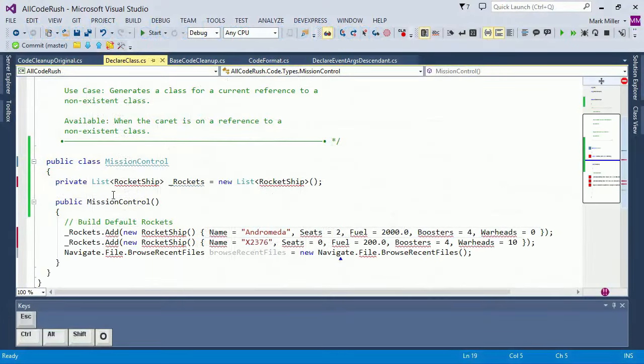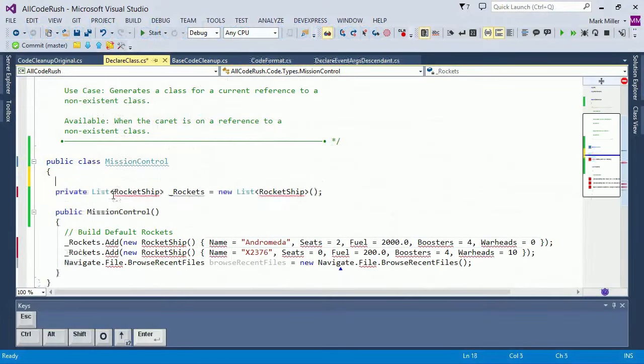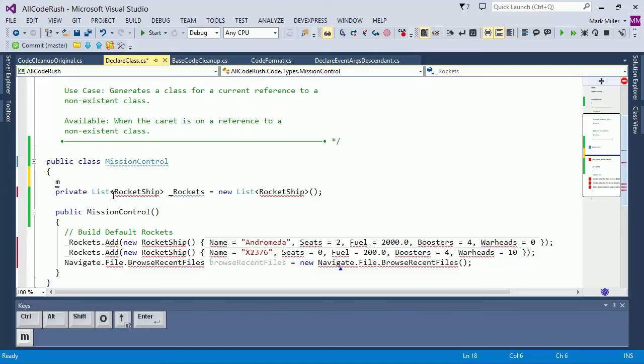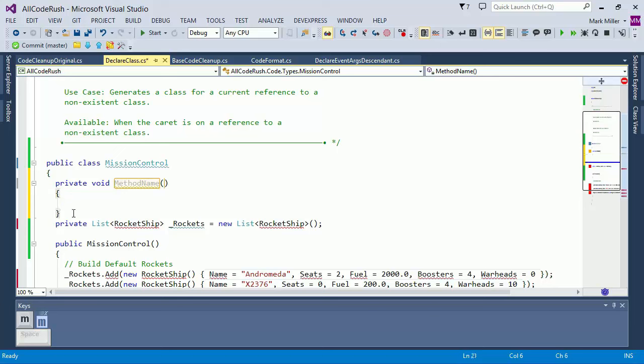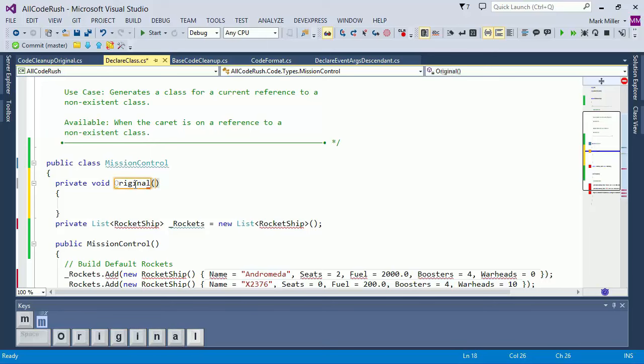Right now, I'm inside of a class, and I'm going to use the m template to create a new method. And after I do that, you can see that the open brace appears on a new line by itself. Let's call this original method.